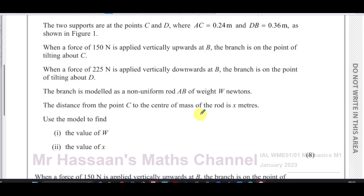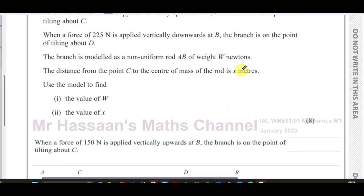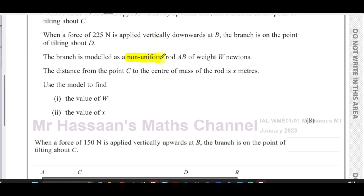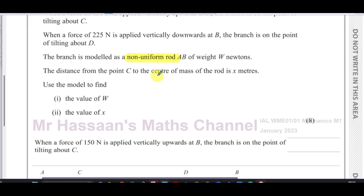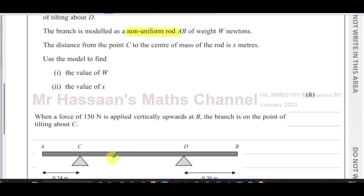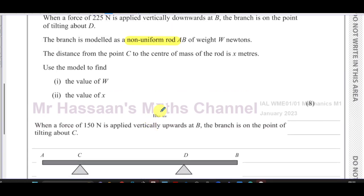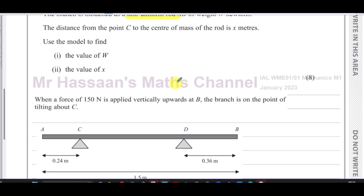The word non-uniform tells us that the weight does not act through the geometric center of the rod. We can't say the weight acts exactly 0.75 meters across — we don't know where it is; that's what we have to find. The value of x is how far the center of mass is from C.